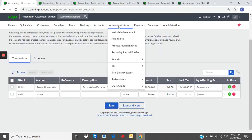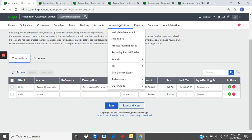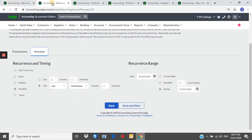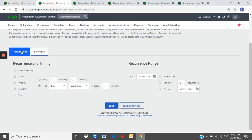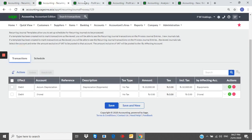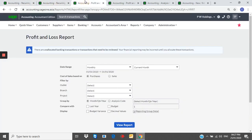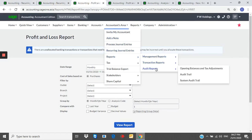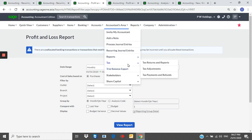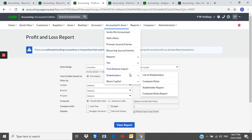Accountant's area. Recurrent journal entries. You can automate your monthly journal entries. You can generate management reports. Transaction reports. Audit reports. Tax reports. Share capital reports.